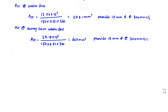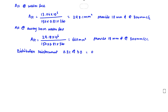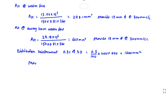For distribution reinforcement of the long wall, it is 0.3% of BD equals 0.3/100 x 1000 x 400 equals 1200 mm². Provide 10 mm diameter bars at 450 mm center to center.